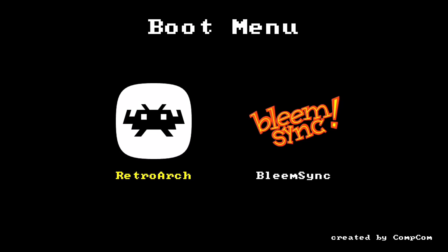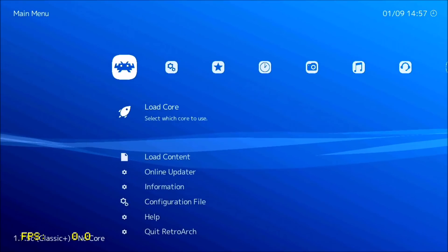Hey everybody, this is 8-Bit Flashback, and today I'm going to show you how to install a beta version of RetroArch on the PlayStation Classic.